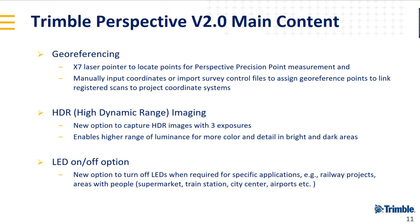LED on-off options. It seems basic, but we have some requests from customers. We always keep in touch with our customers and listen to them. We have people doing railway projects who said those blinking lights are kind of dangerous for safety reasons, or people doing surveys in supermarkets or train stations.